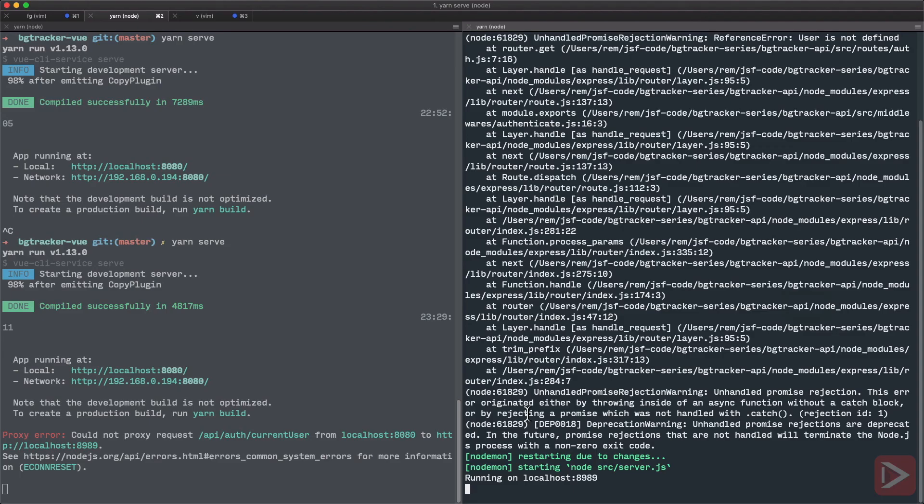So we've done a lot on the server side. So now it's time to get back to our Vue application. In the next episode, we'll tweak the Bootstrap theme a little bit to make it a little bit more pleasant to work with. See you then.